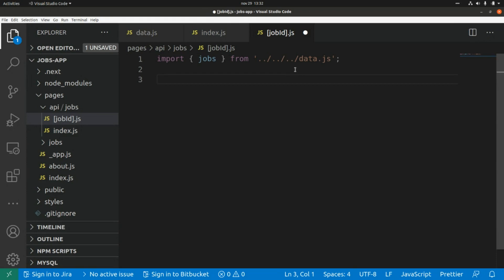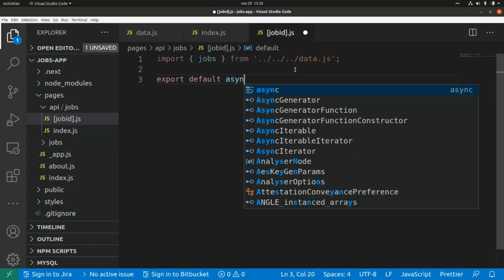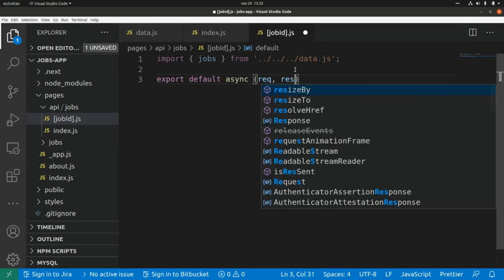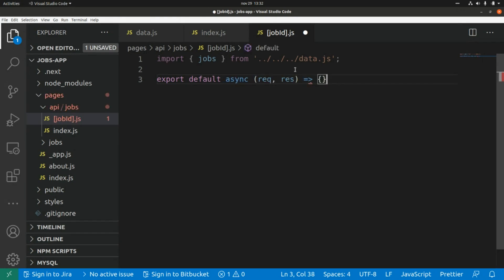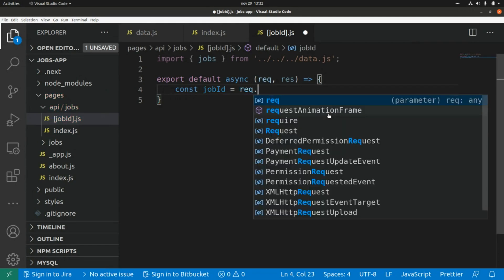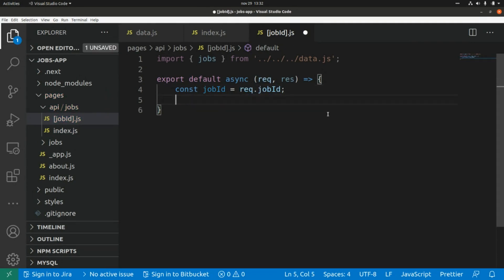I need to create another function — export default async — and here I'm going to receive the request and the response as an arrow function. We can filter from the array based on the shop ID, so first I need to get the shop ID from the request: const shopId equals request.query.shopId.